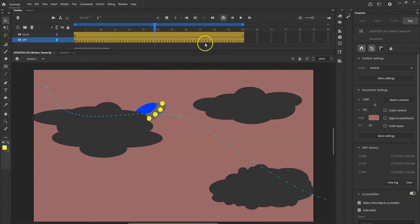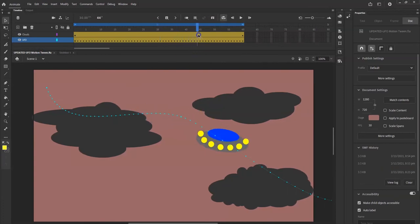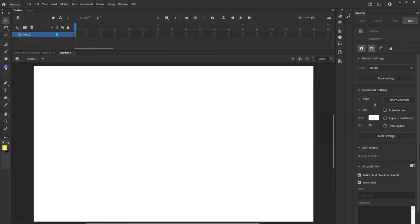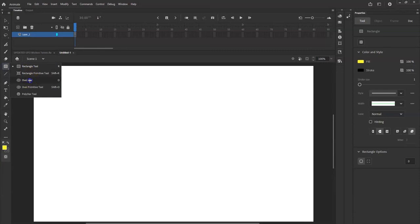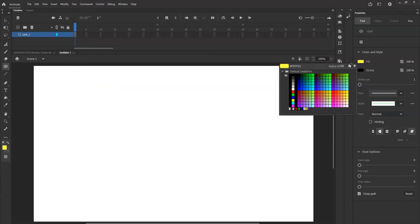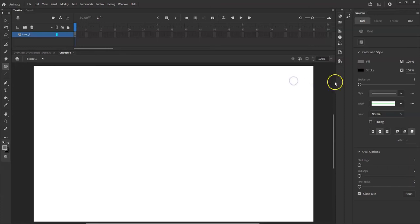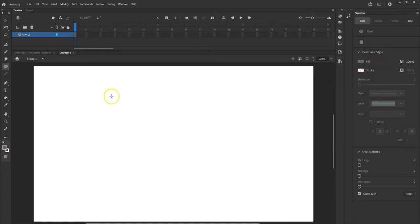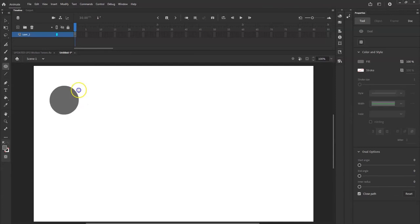So you can see here I have a UFO — it's just a bunch of oval tool shapes. There's a gray oval, a blue oval, and a bunch of yellow circles. I'm going to go to the shape tool, hold down the left mouse button on the rectangle tool, and select the oval tool. I'll go with gray fill and no stroke, then drag out a wide oval to look like a flying saucer.